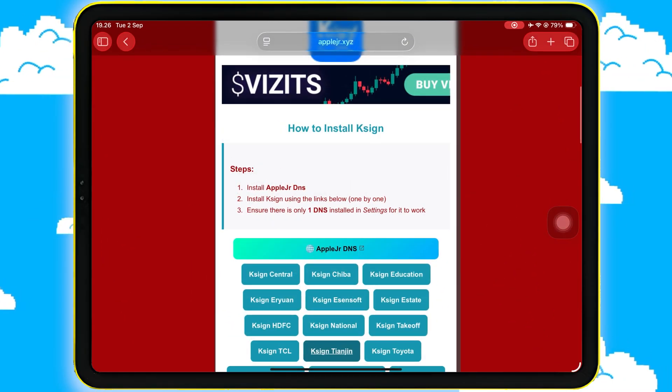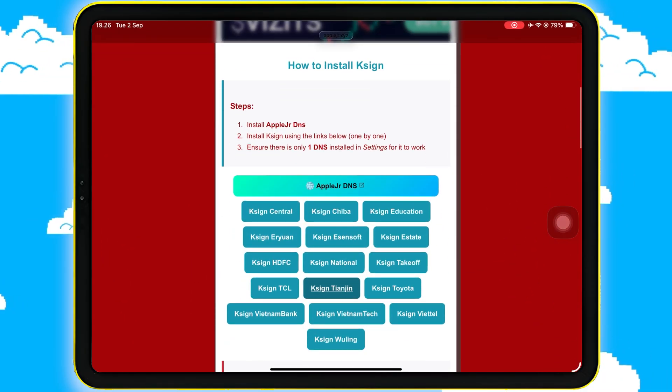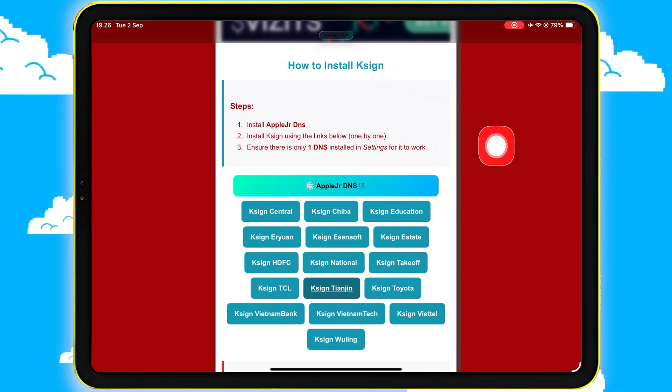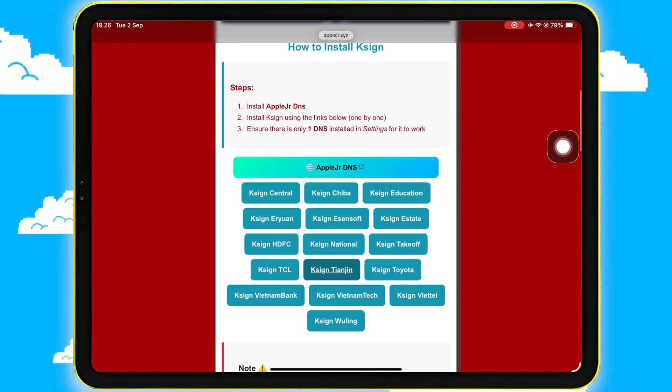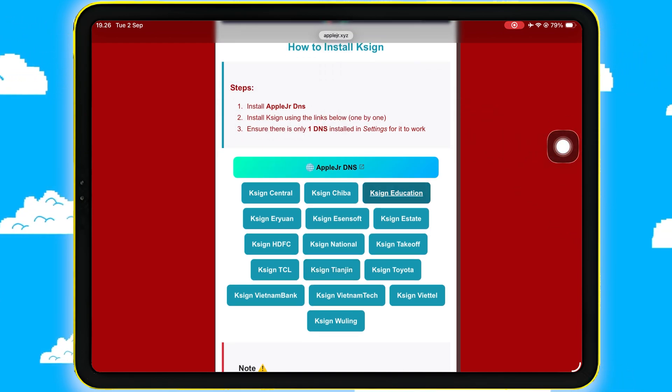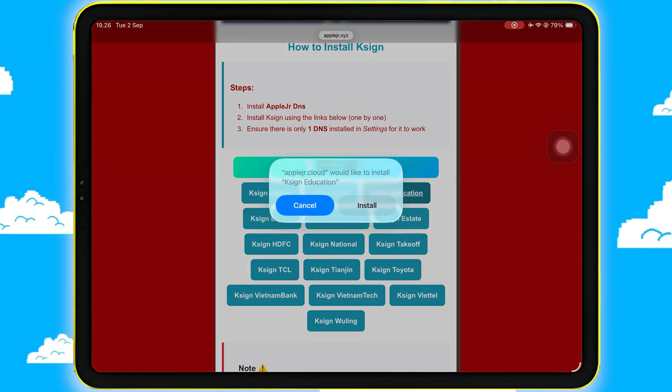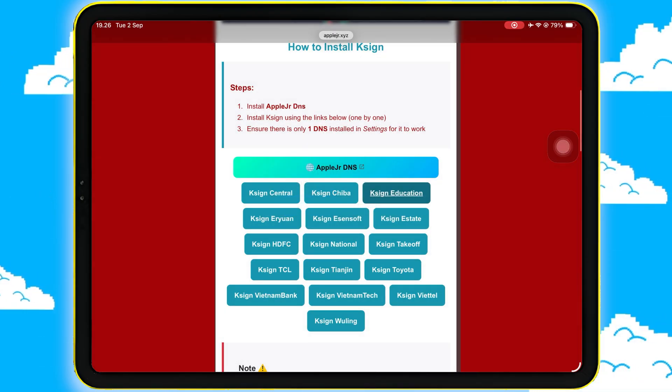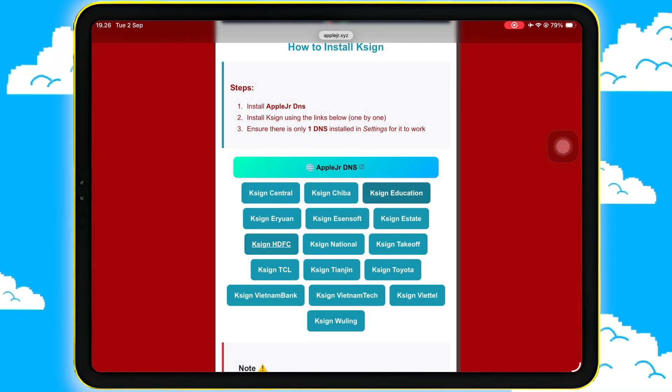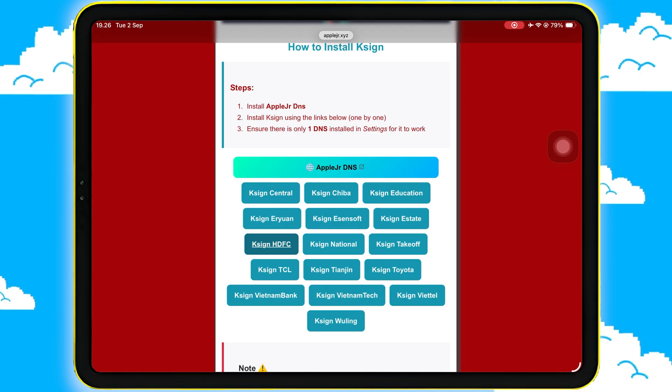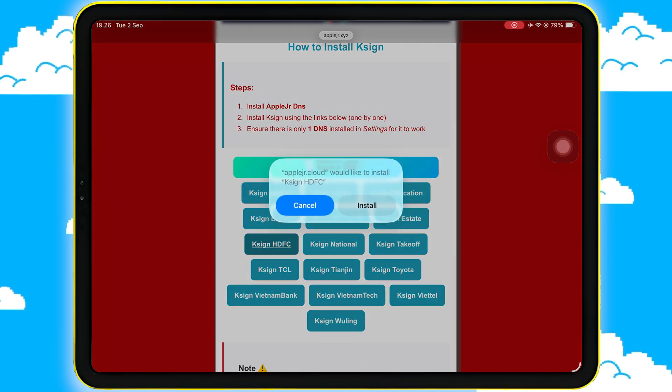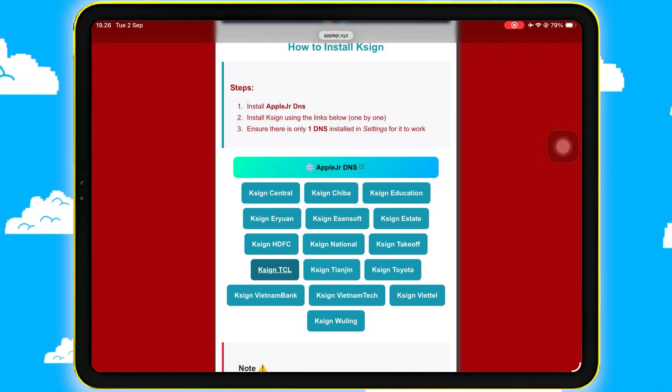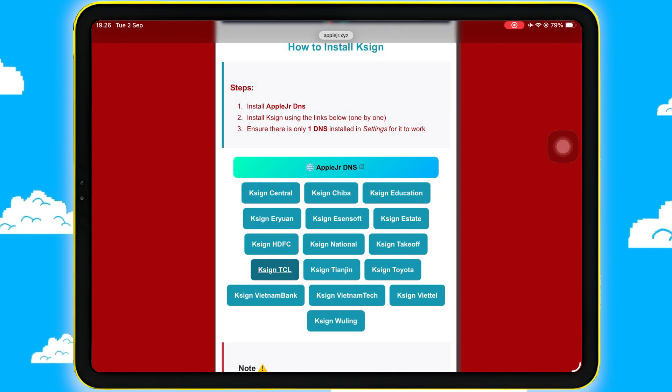Then on that page, you'll see multiple K-Sign install links with different names. Make sure to install them one by one. This is important because each link needs to be installed separately so you know which K-Sign name is working properly. When you tap a link, you'll get a pop-up. Tap Install.